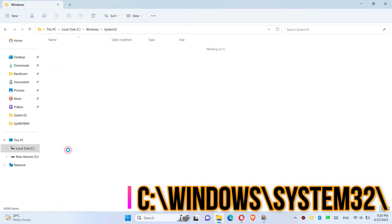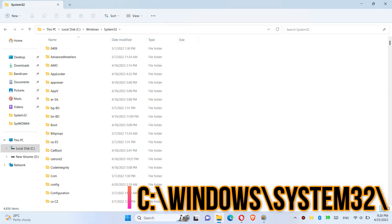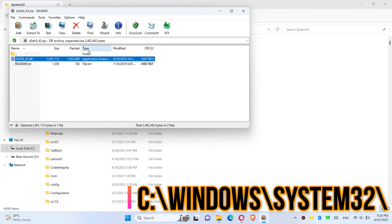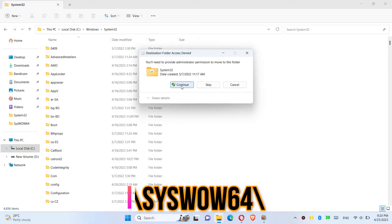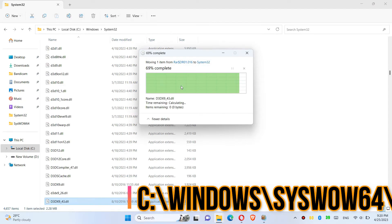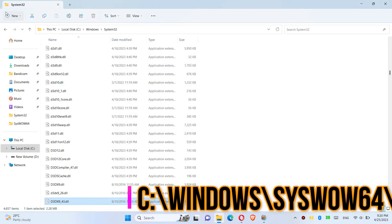System32. There it is. Then click on the downloaded zip, drag the DLL and drop, and click on Continue.